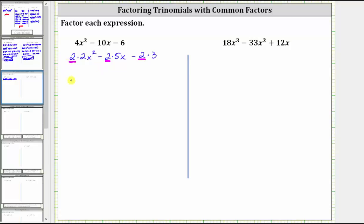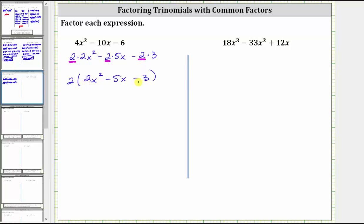The first step is to factor out the greatest common factor of two, which leaves us with two x squared minus five x minus three. We can check this if we distribute the two — we still have four x squared minus 10x minus six. The next step is to try to factor the trinomial inside the parentheses. If it does factor, it will factor into two binomial factors.